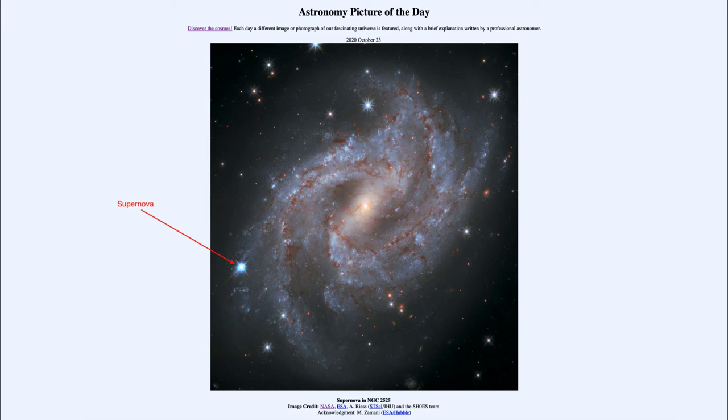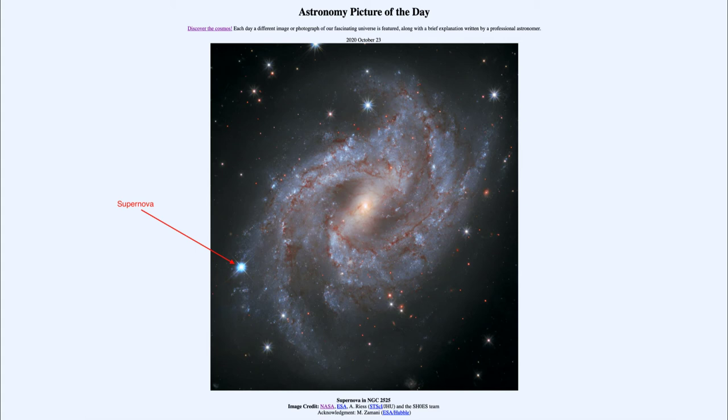When we see a Type Ia supernova, we know it is reaching a certain brightness. By how bright it appears in the sky, we can figure out how far away it is. If we know how bright something truly is, we can use that to determine its distance.